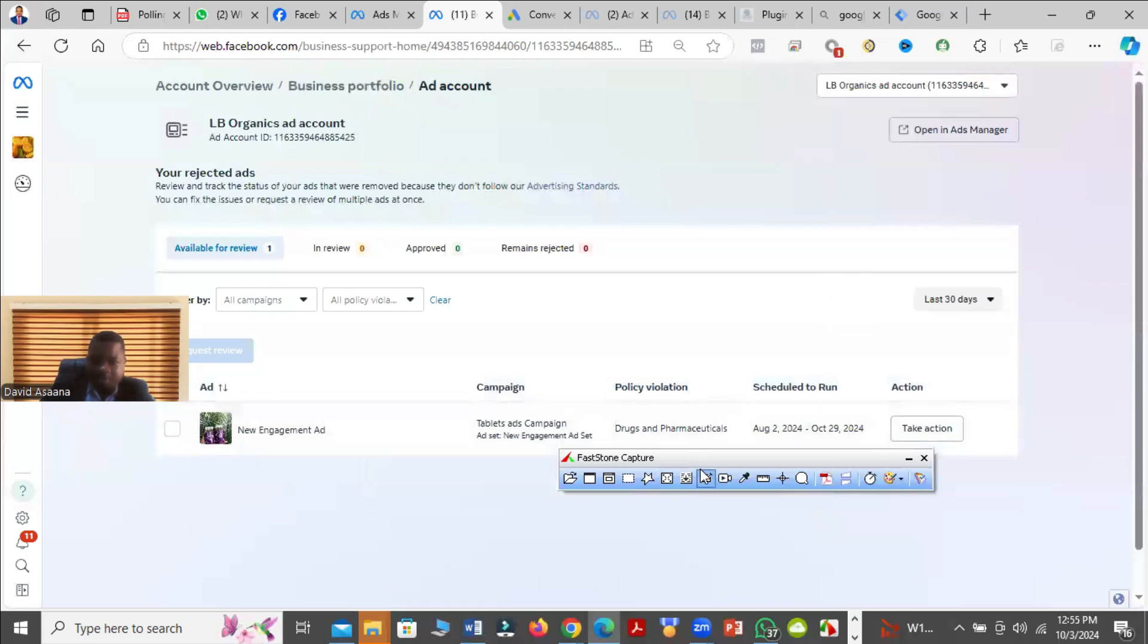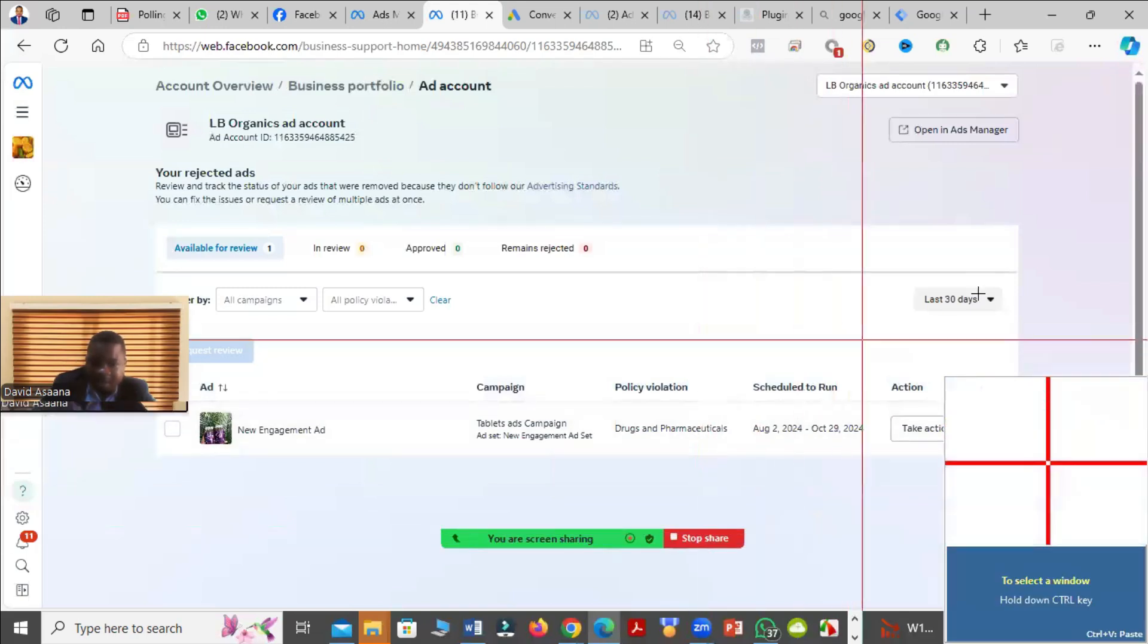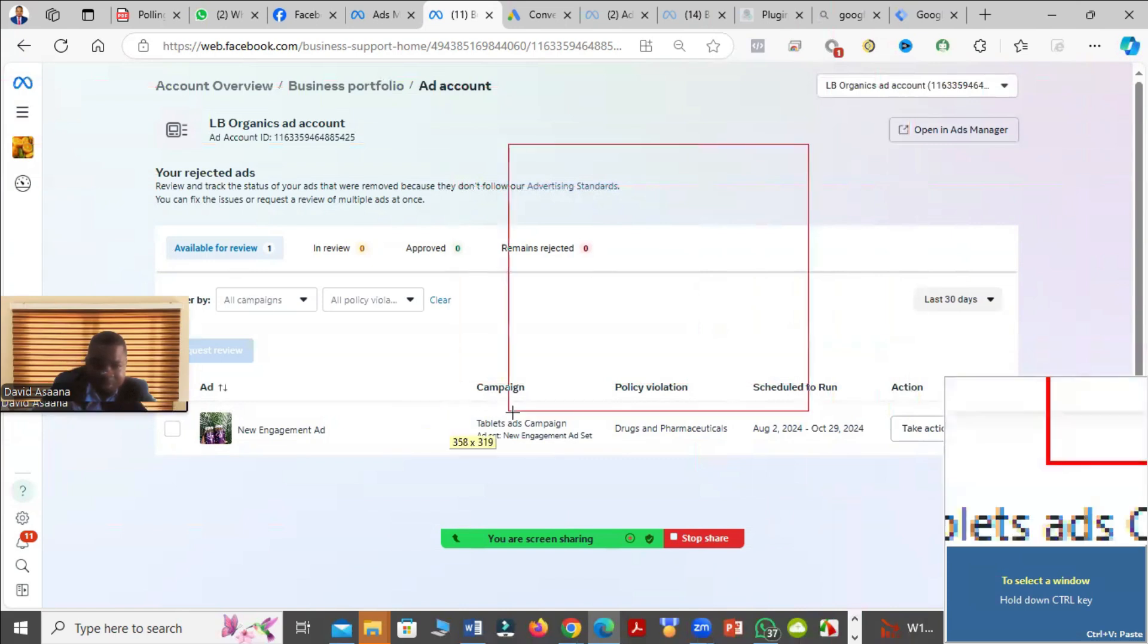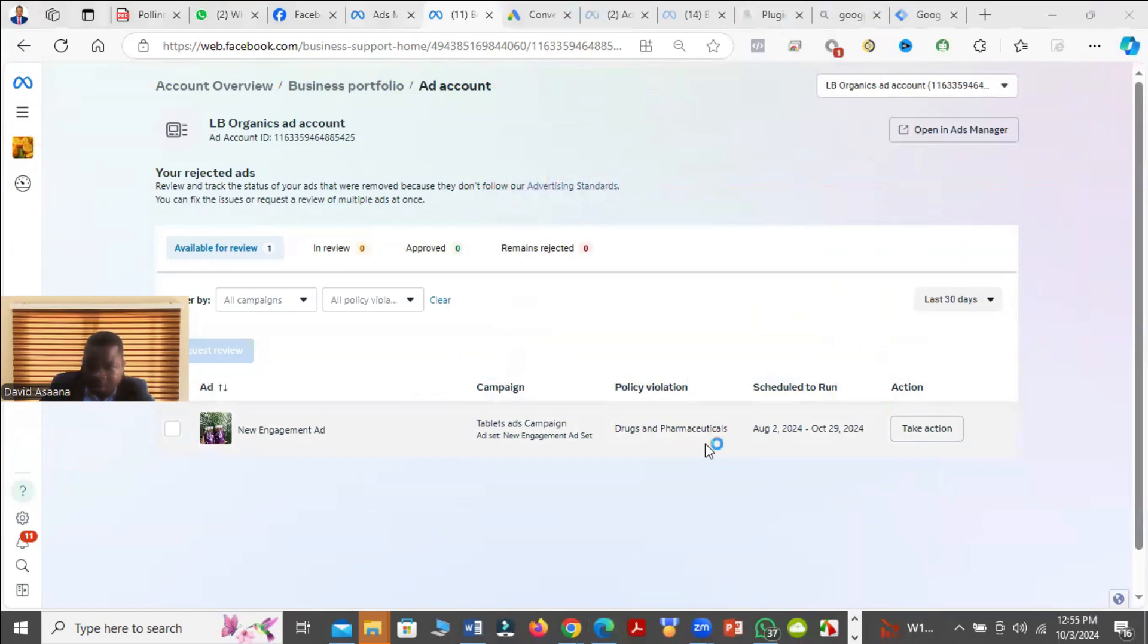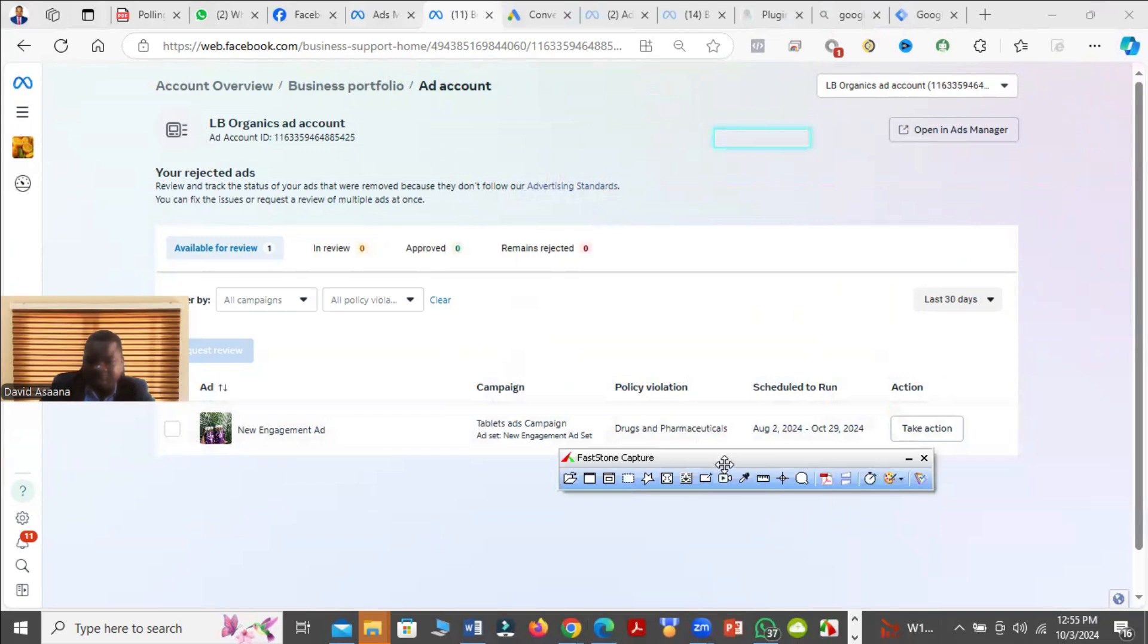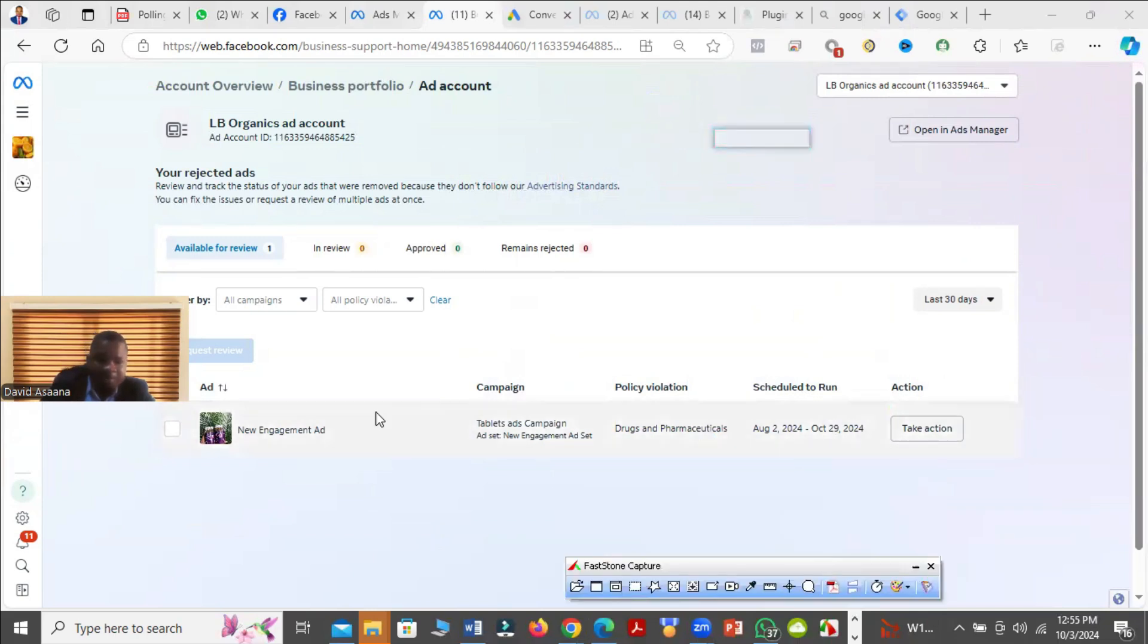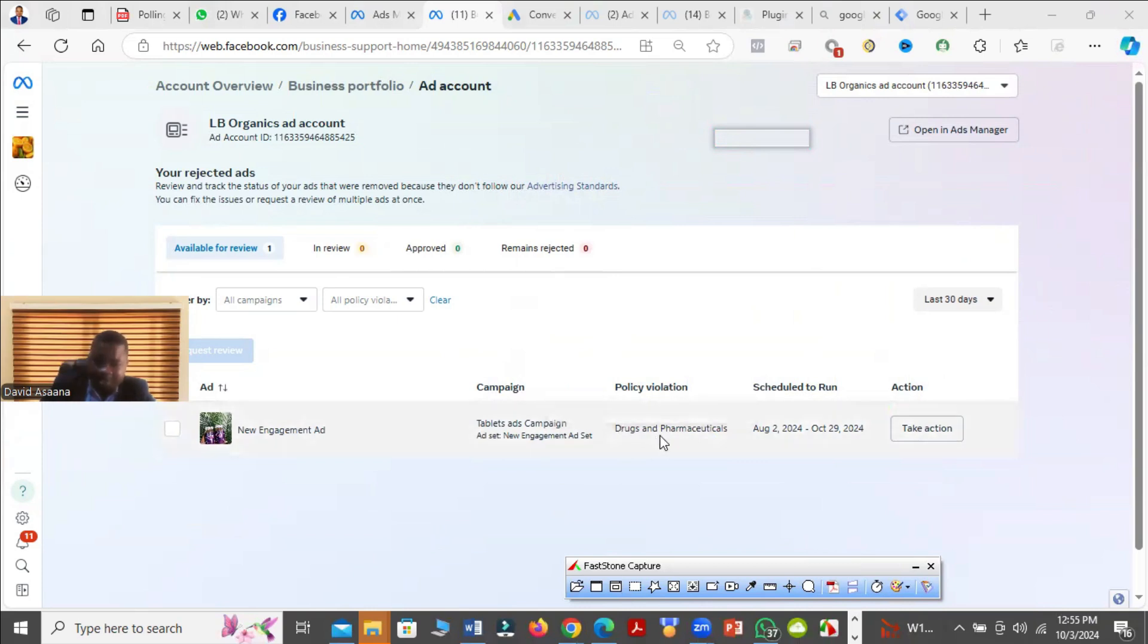Now it is showing me that the advert is rejecting the drugs and pharmaceuticals policy. So this is the policy it is rejecting. In this case, if the advert is violating a certain policy, you need to read and understand what that policy says or what that policy is about.